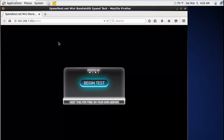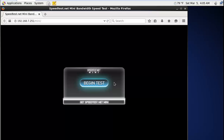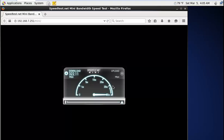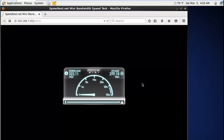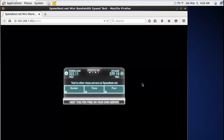Now the SpeedTest mini server is open. You can test your internet connection by clicking begin test. The download speed and upload speed are now displayed.